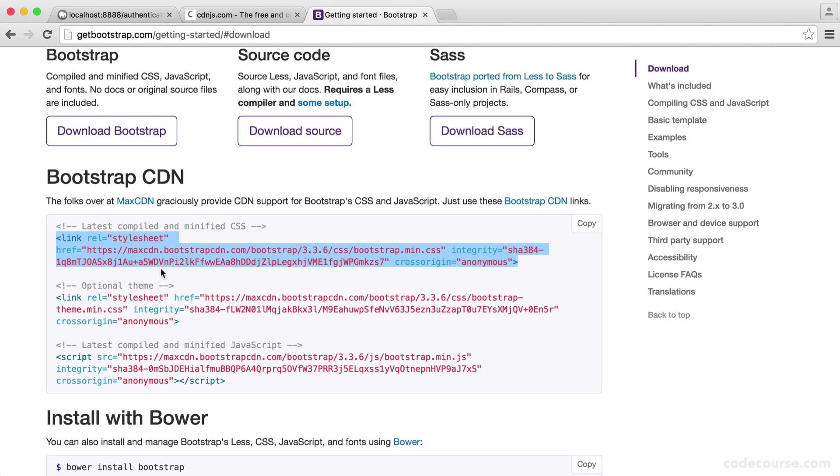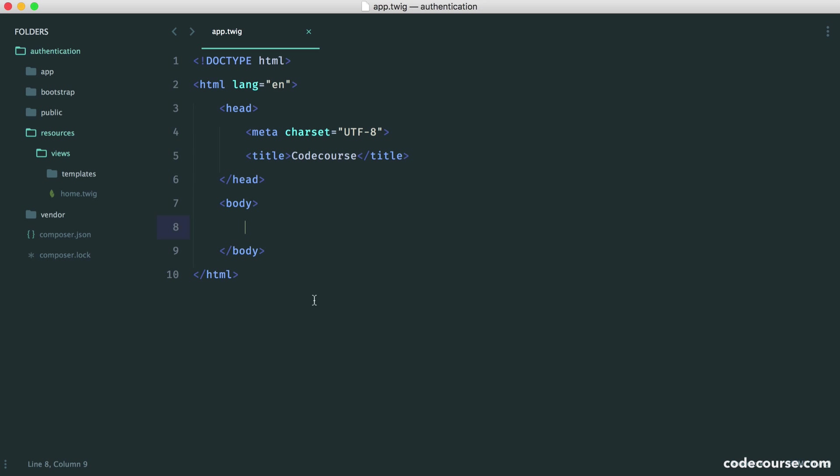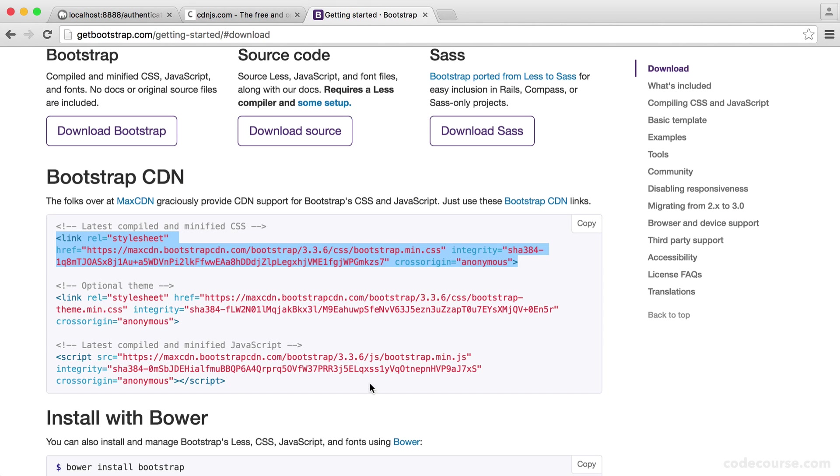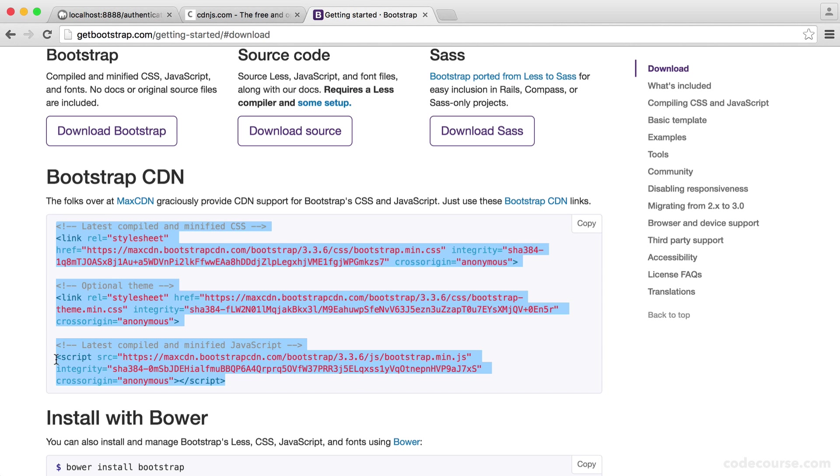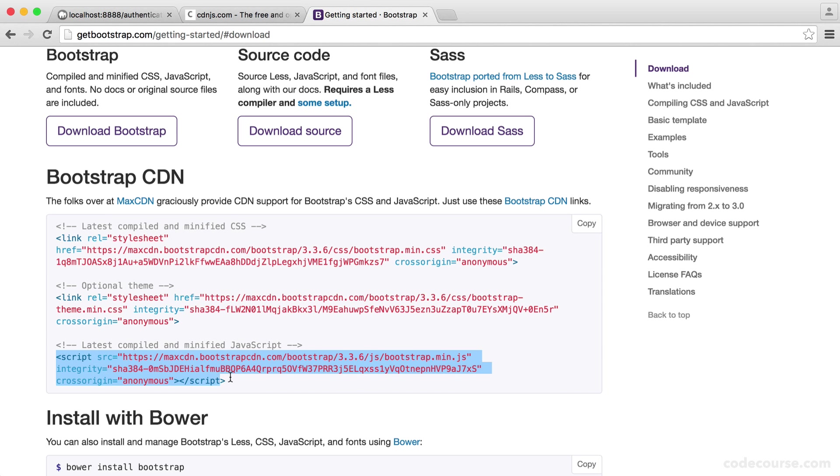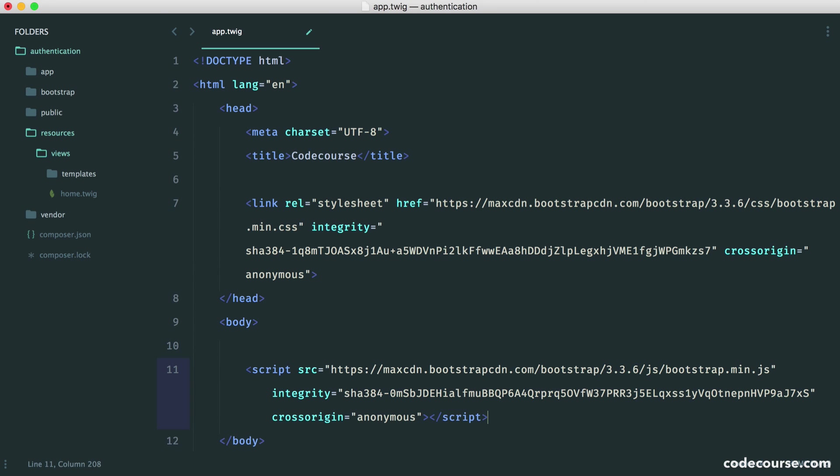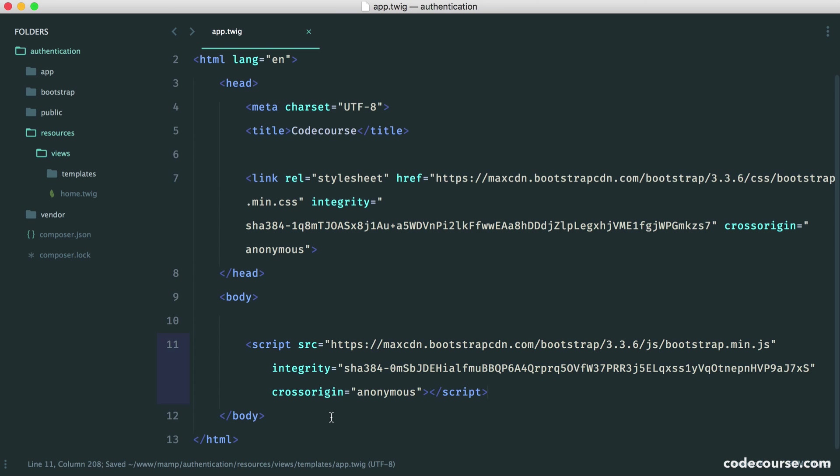Let's start by pulling in the styles. We just need to copy these over into our head like that. Then we need to pull in the JavaScript as well. Let's grab this. And this loads at the bottom of our body.